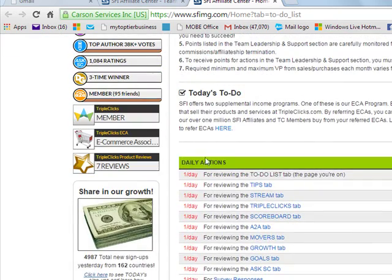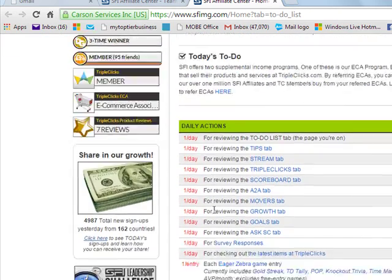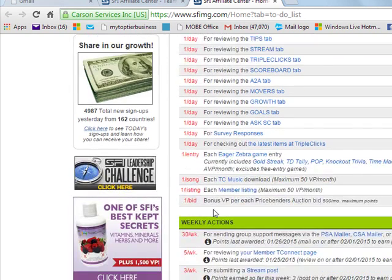This is daily activities. You scroll down more, then you get to weekly activities.